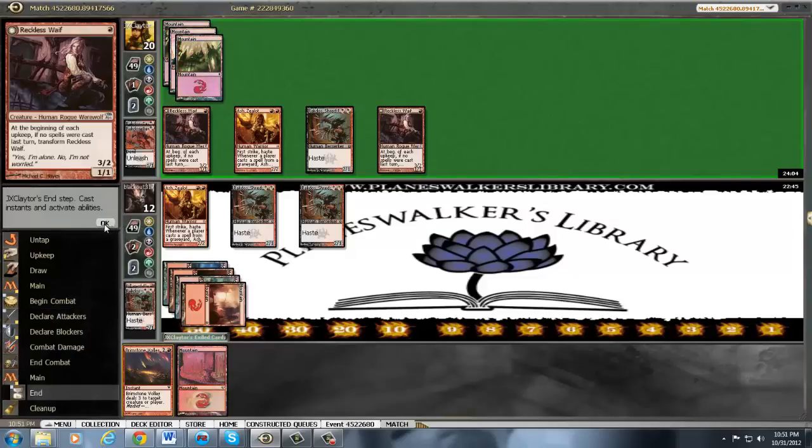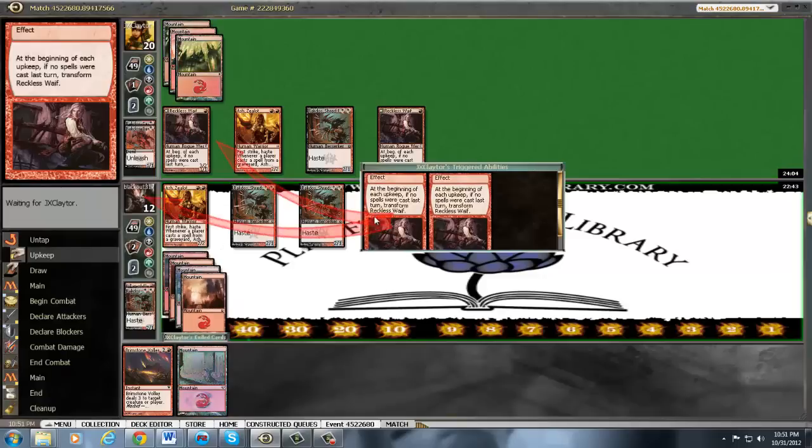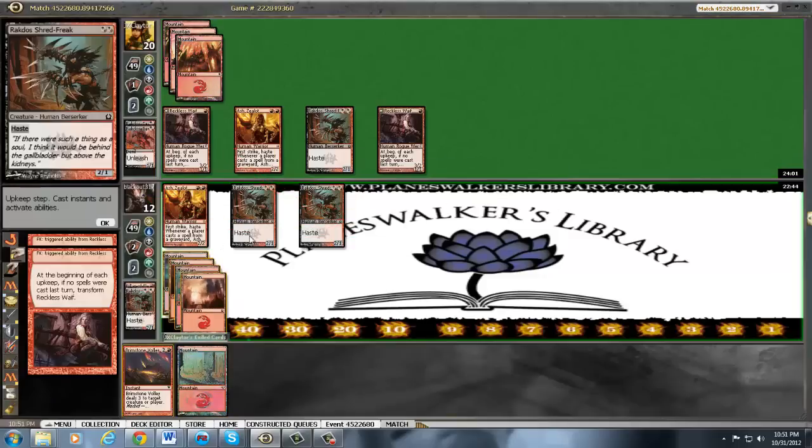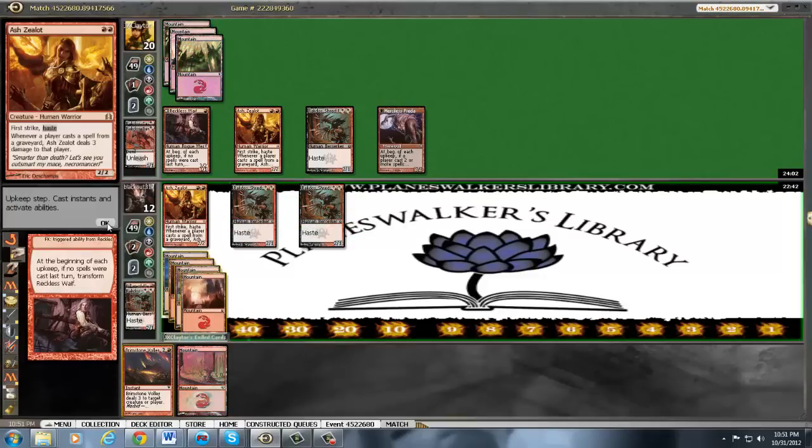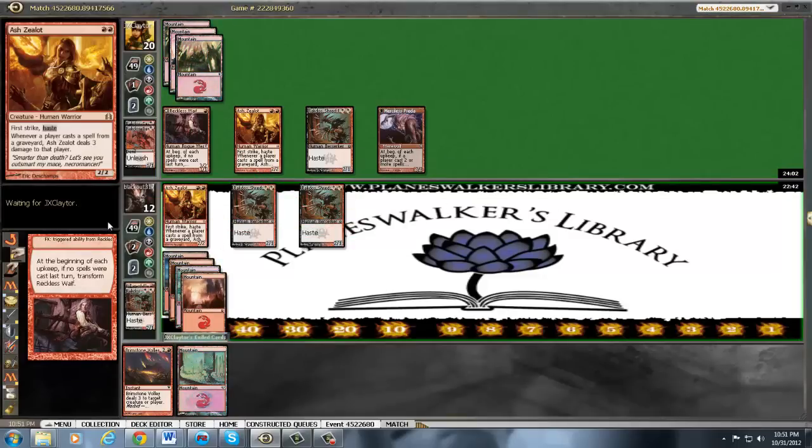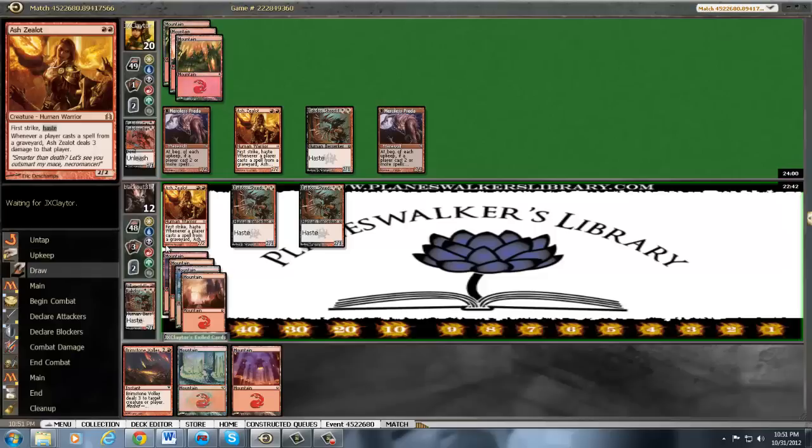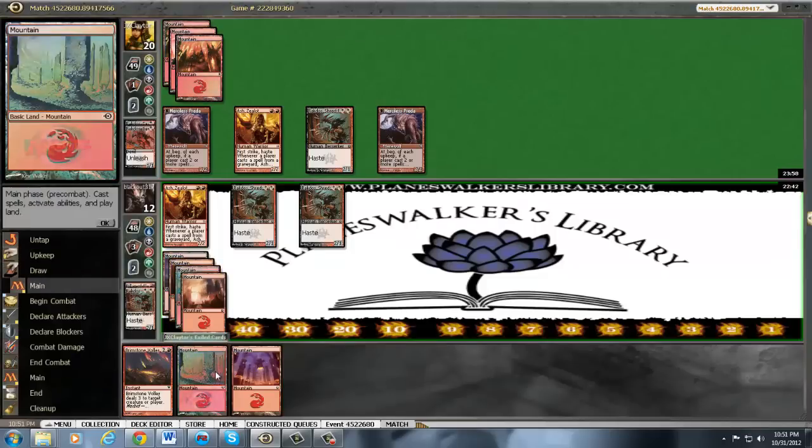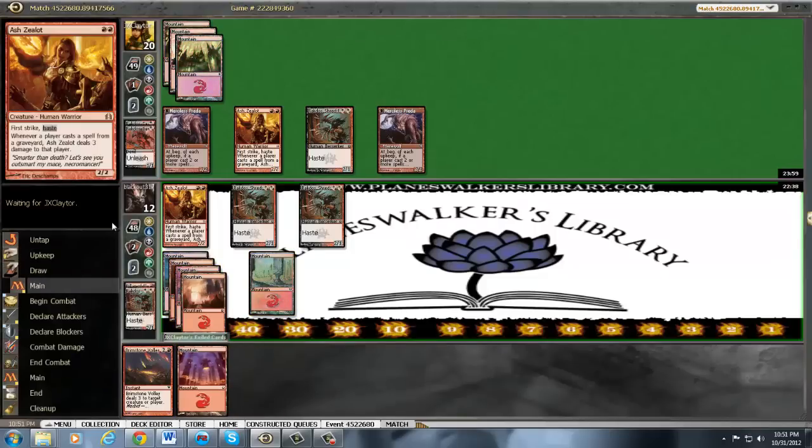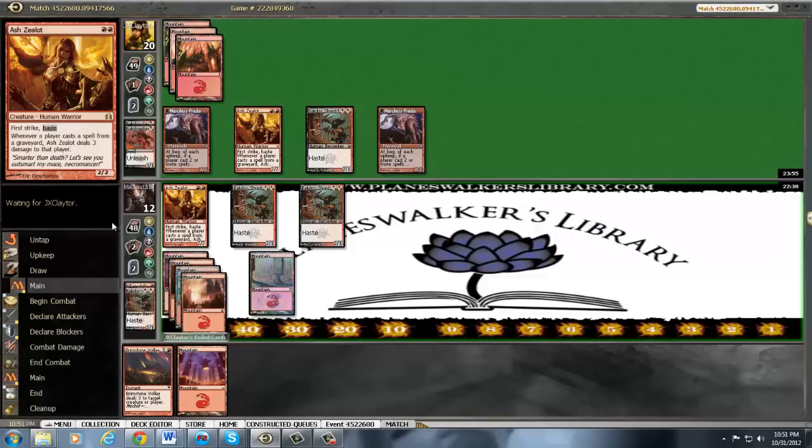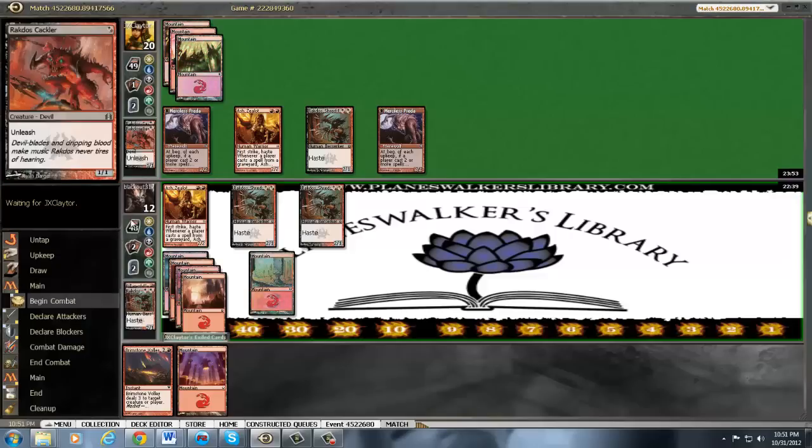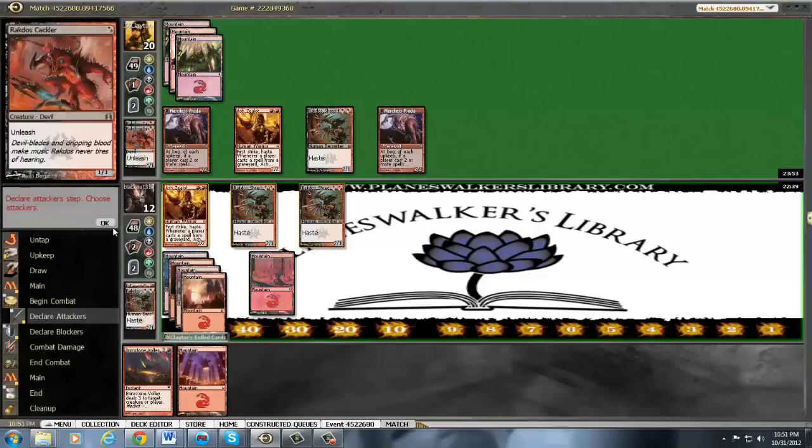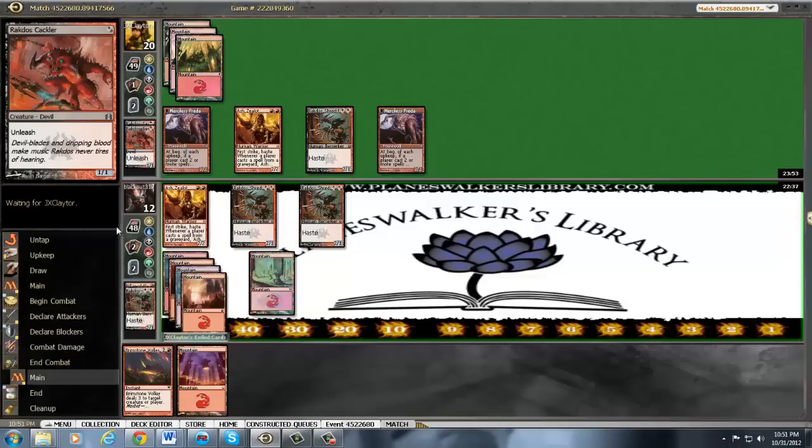So he's going to flip his waifs, which I think is a smart play on his behalf. And we brick and hit a land, which is not good for us. Assuming he doesn't rip a removal spell, we're okay. He just had the nut, like, all one drop in.